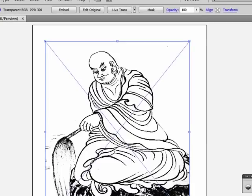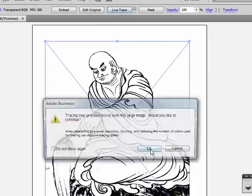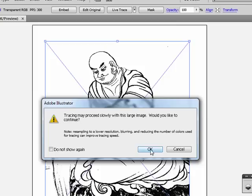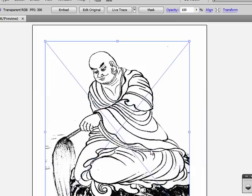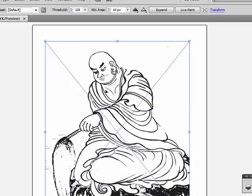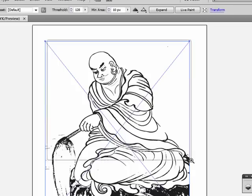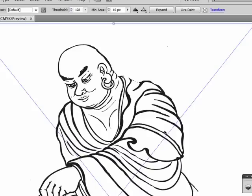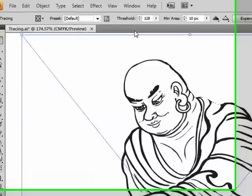Here's my graphic. I'm going to go up here and press the Live Trace button. I'm going to get the warning. Just say OK. All right, so now it's doing its trace. So here's the default settings. This is just a black and white trace.